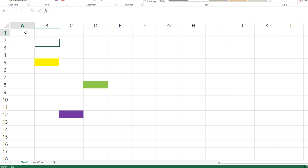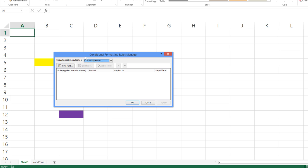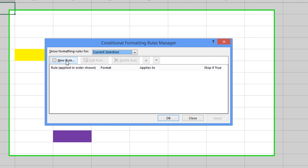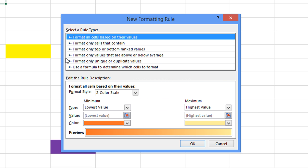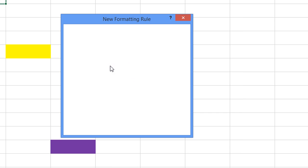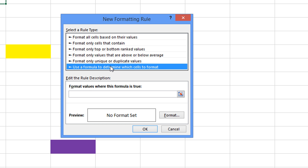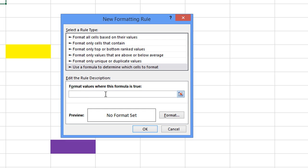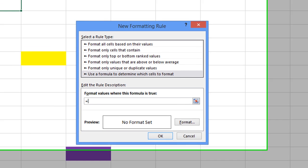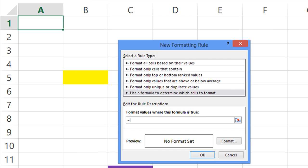First of all, we're going to have some conditional formatting, so we're going to type Alt-O-D, that's conditional formatting, and we're going to create a new rule. And we're going to click use a formula to determine which cells to format. Now go down here to the format values where this formula is true, and we're going to say equals, we're going to click on the conditional formatting sheet.